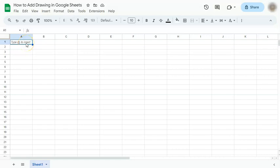In today's video, I'm going to show you how to add drawing in Google Sheets. It's quite easy and here's how to do it.